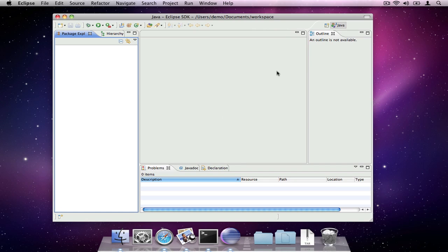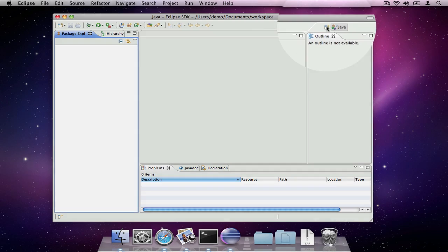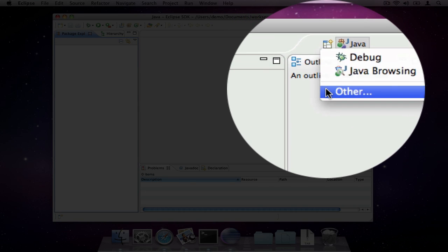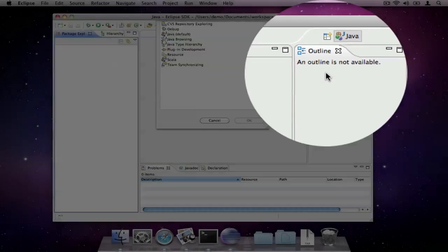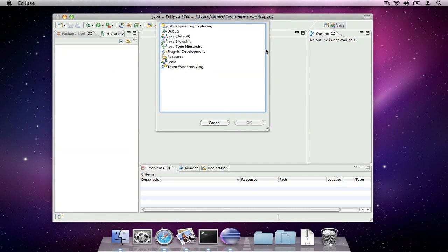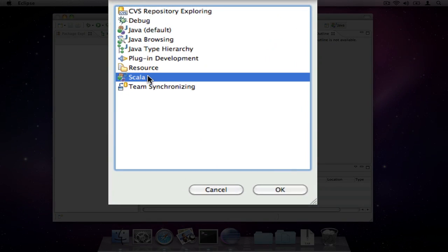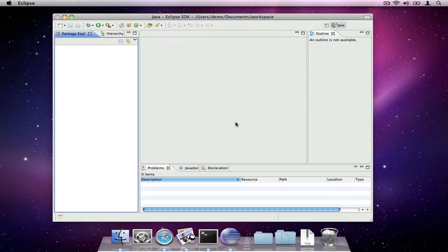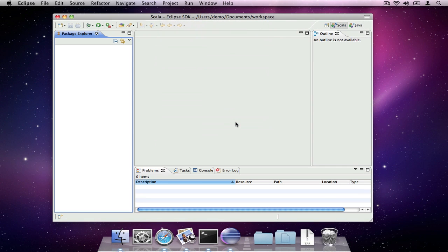Now that we're in our workspace, we can select the Scala perspective. The workspace you now see contains several areas. One to list the projects you're working on.